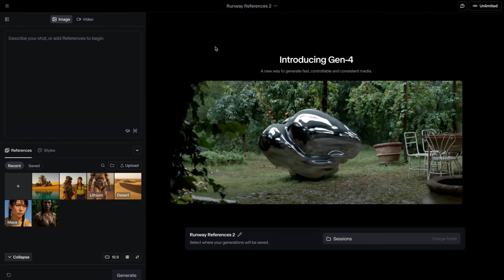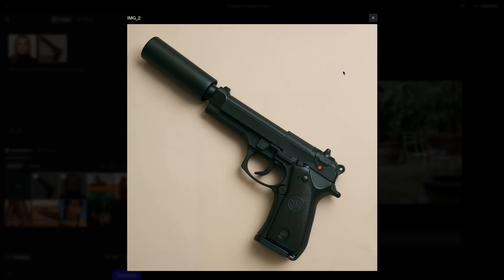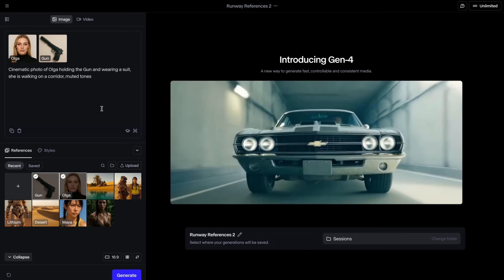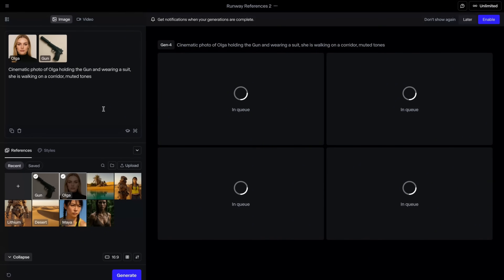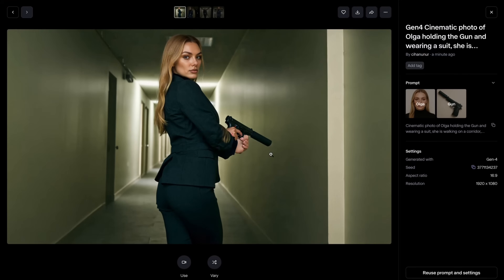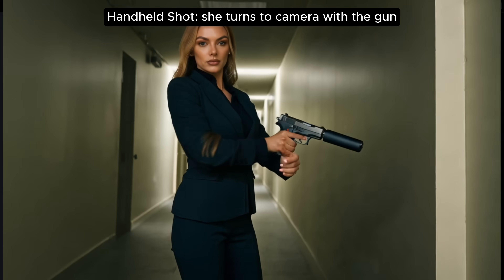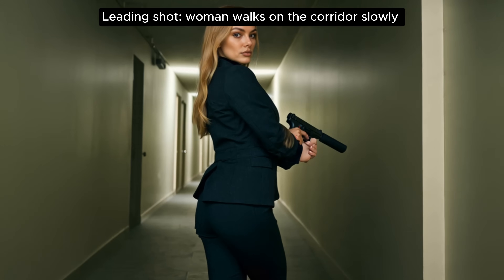It's time to introduce a new character. I introduce a second reference — an image of a Beretta gun. For easier reference, I'm going to name this character Olga. I wrote: cinematic photo of Olga holding the gun and wearing a suit, walking on a corridor, muted tones. In some outputs I had struggle, but one looks pretty close — a consistent character, and the gun looks very consistent with a slight issue in the hand area. This is a great opportunity to use some of the camera motion types: the handheld shot, the arc shot, and the leading shot.